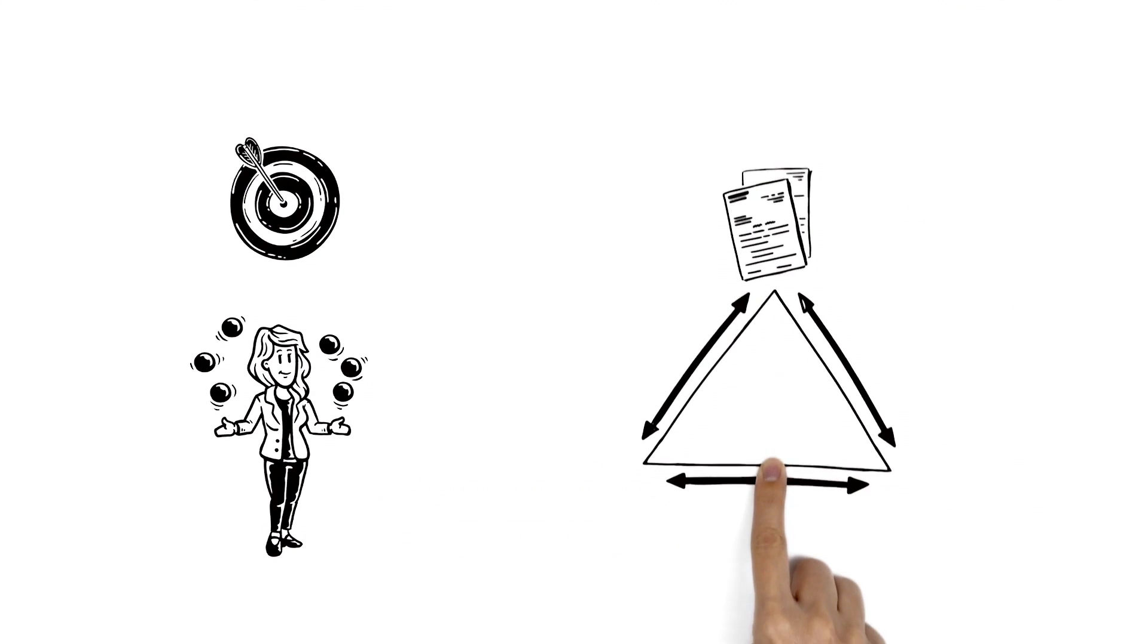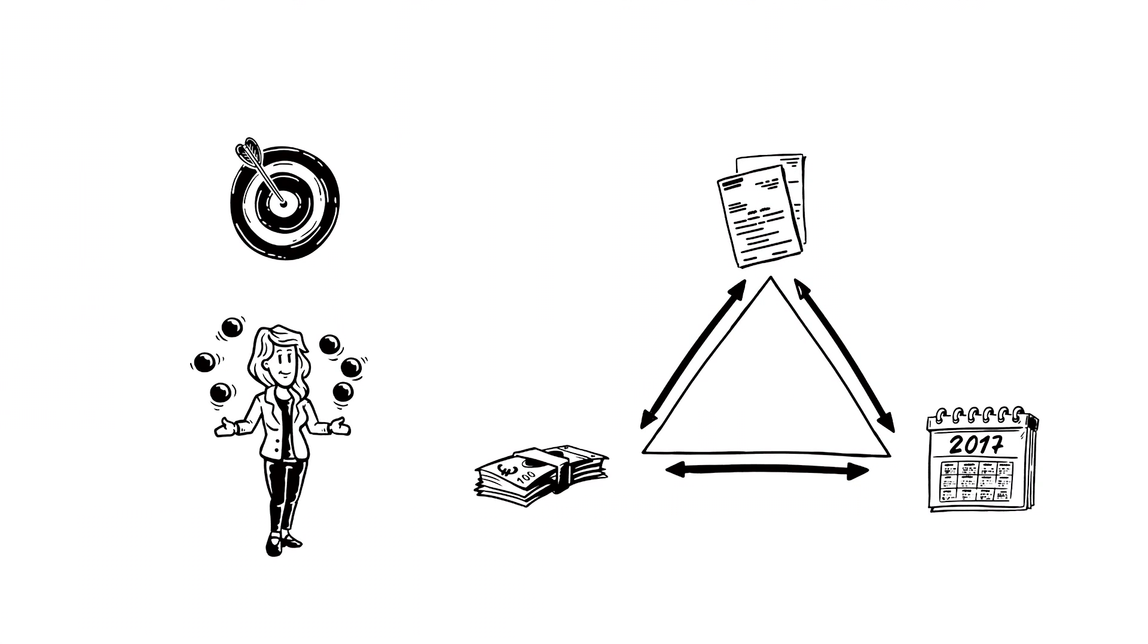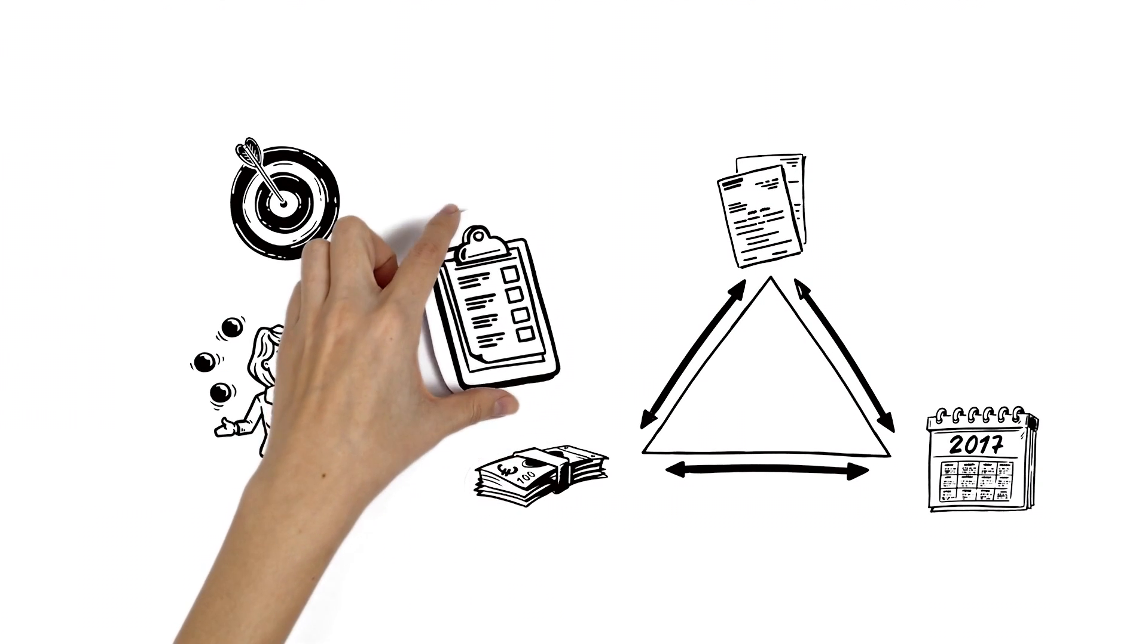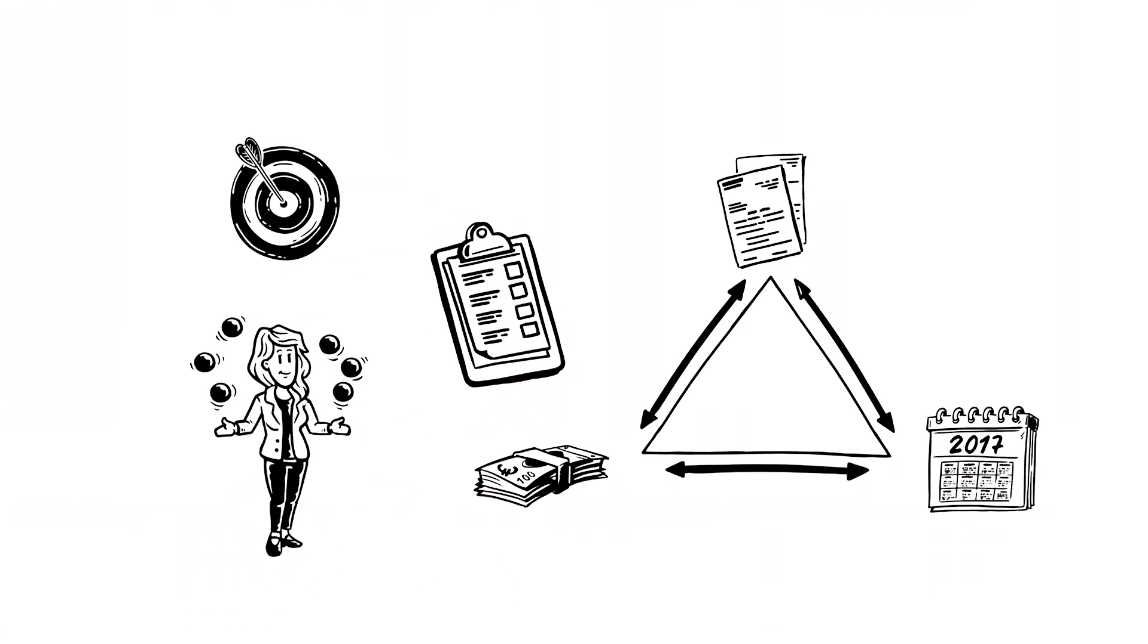Scope, time, budget - everything was perfectly planned and ran with orderly precision.